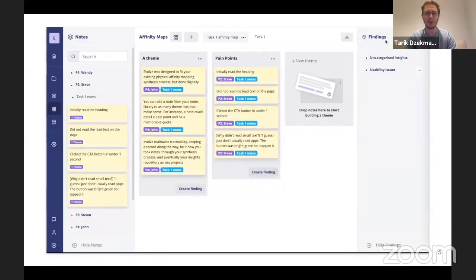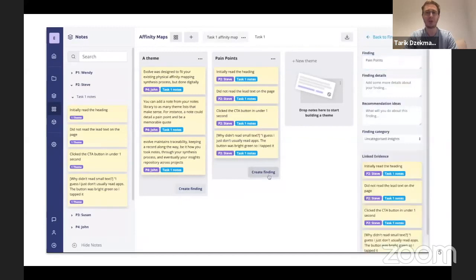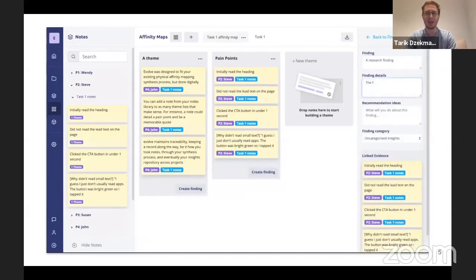And one thing that we've done is created the ability to create findings as you go so that you build a research report as you do your analysis.